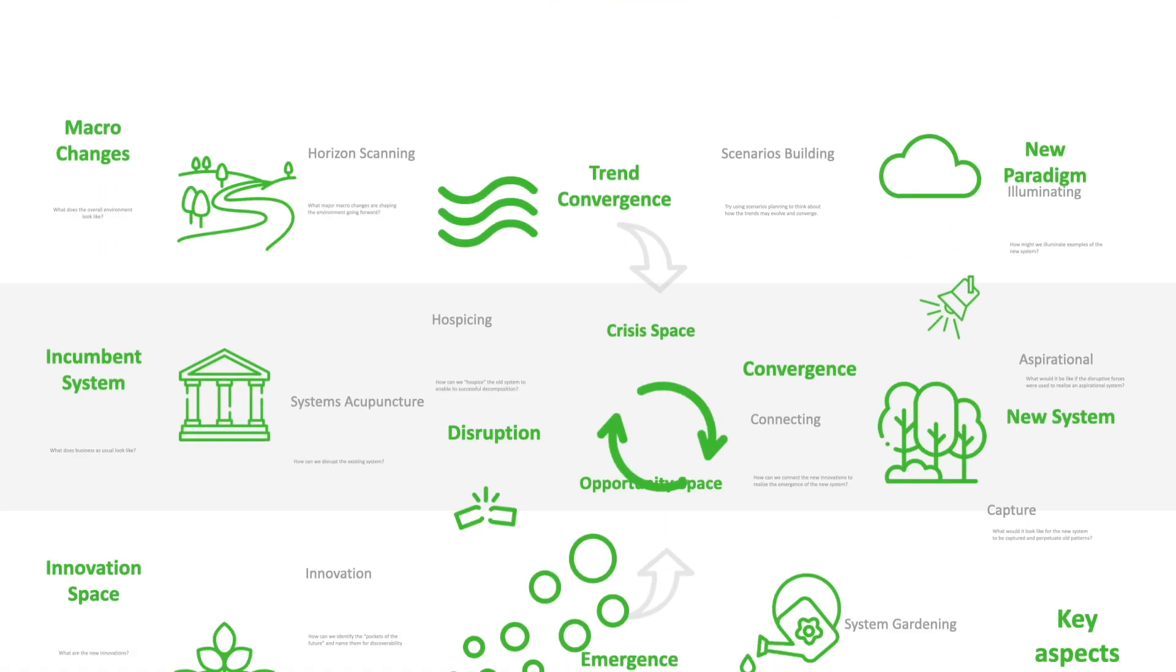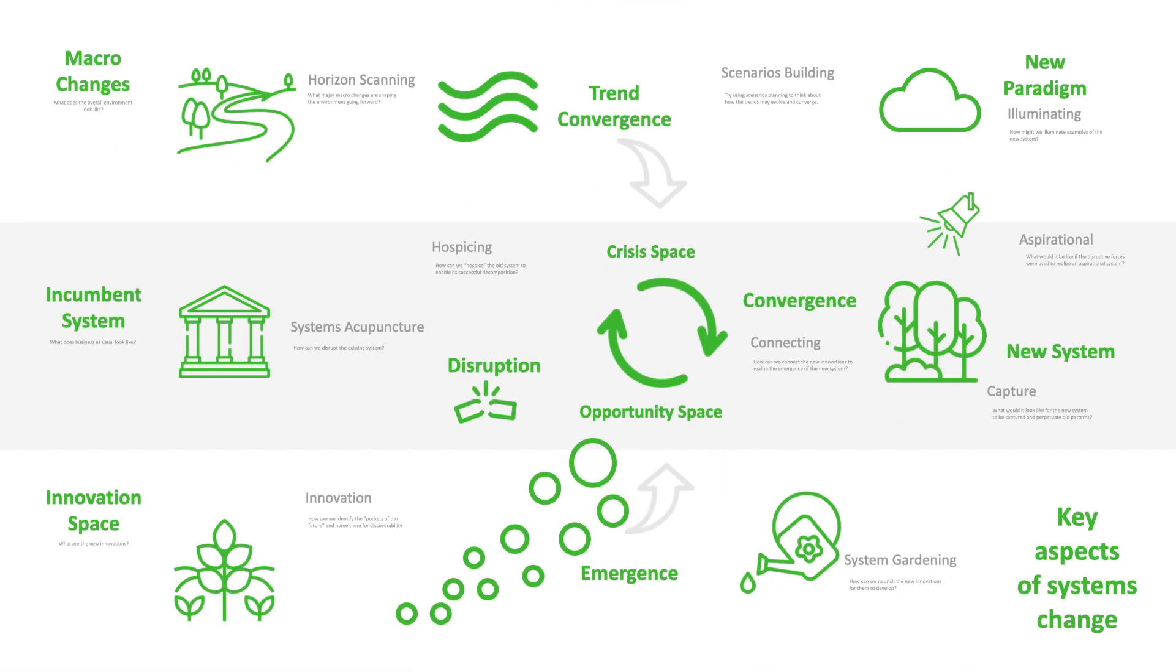These modules will provide us with an understanding of transition processes within complex adaptive systems. They will also help us better understand where and how we may intervene to guide these changes towards realizing the emergence of a new pattern of coordination in the system.